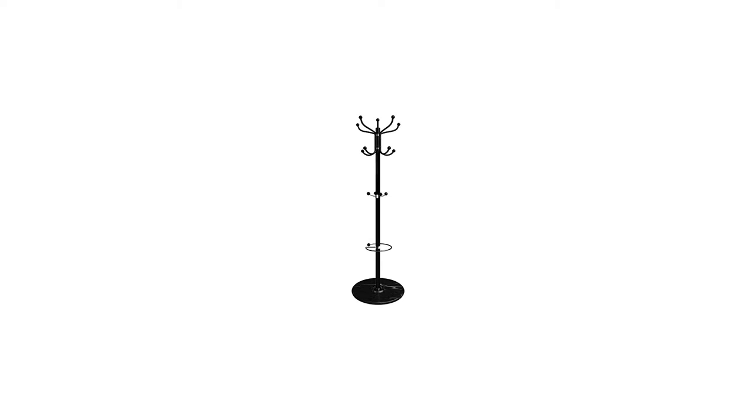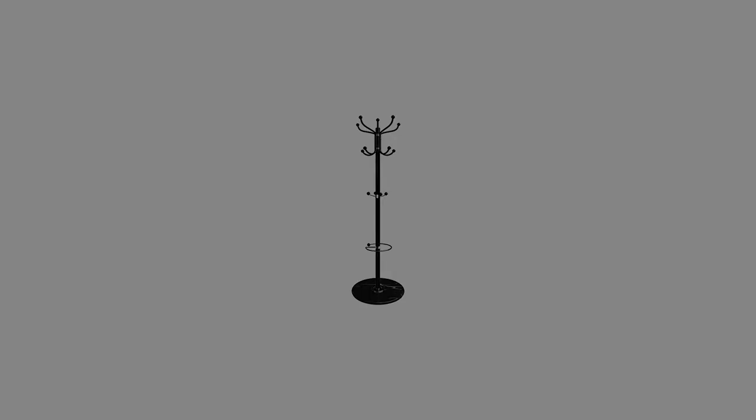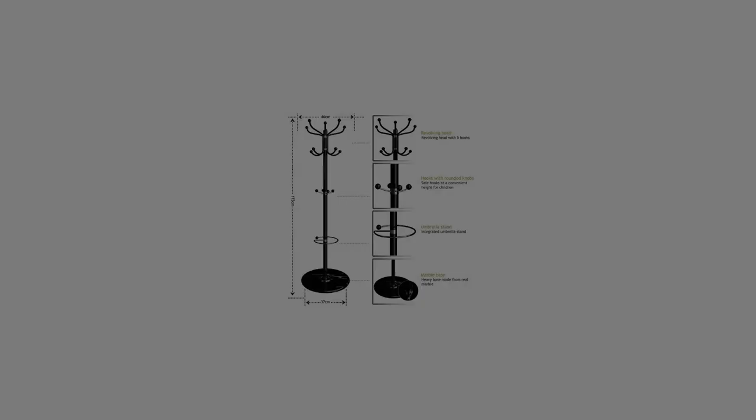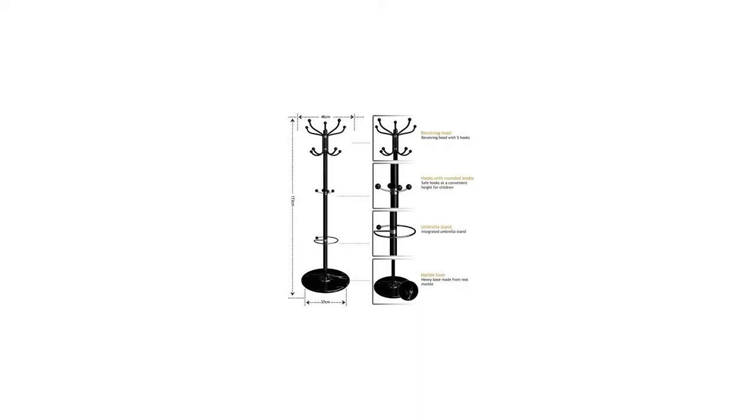Scope of delivery: 1x contemporary coat stand with solid, heavy base made from real marble and chromed metal. Blends in with every furnishing and makes a great addition to any room.